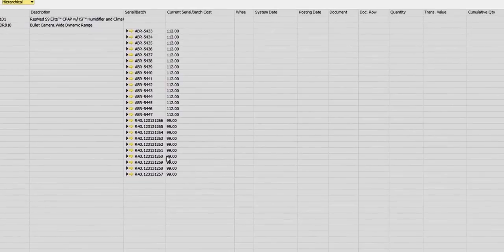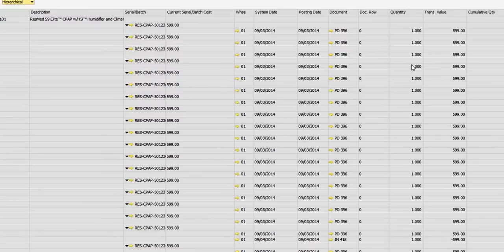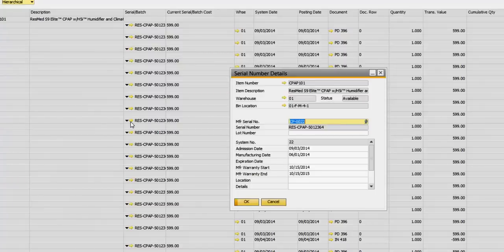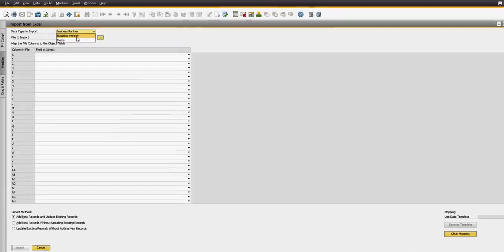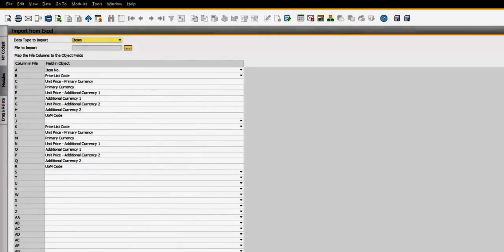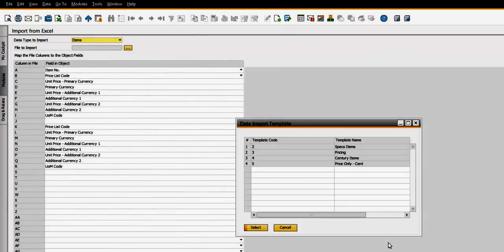Learn how the new serial/batch item valuation in SAP Business One 9.1 can be set up to provide pinpoint gross margin reporting. And finally, you will learn to import item prices from Excel.